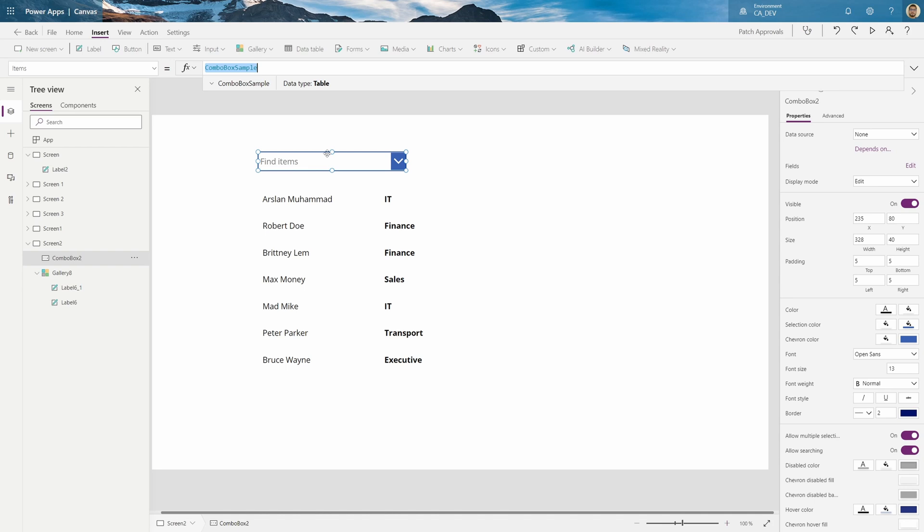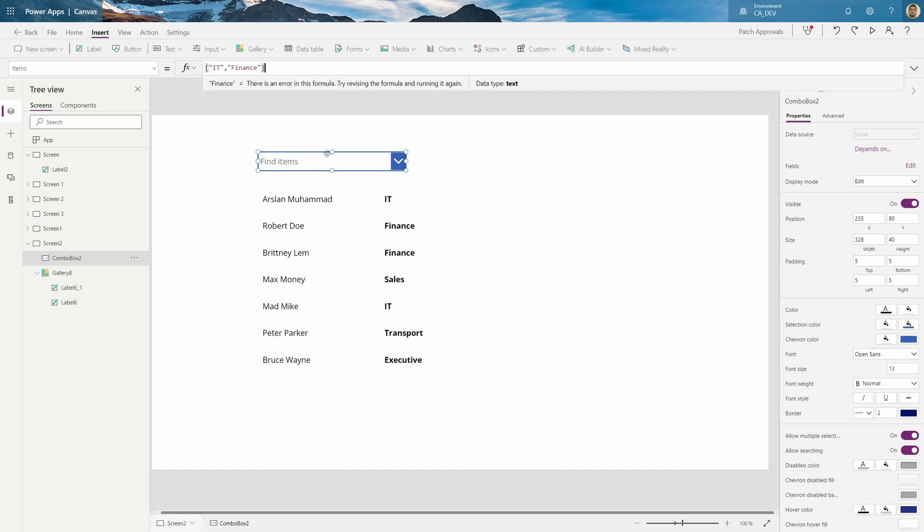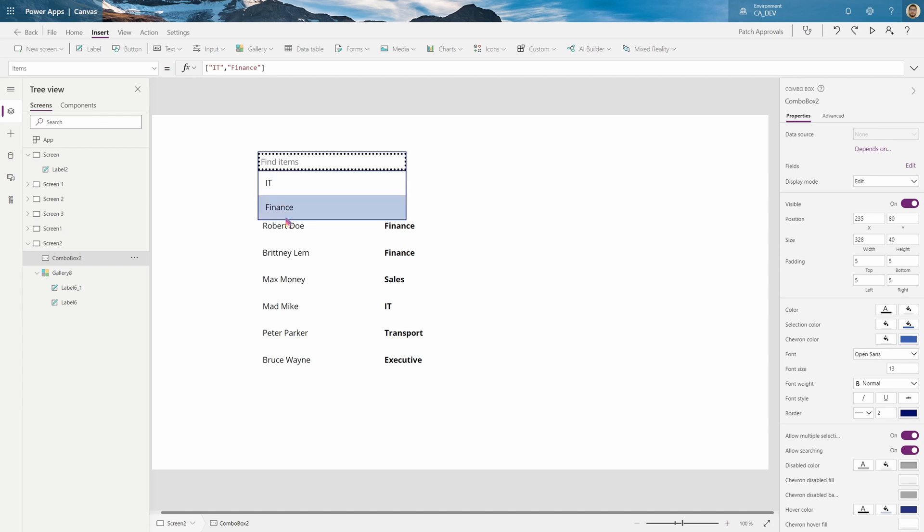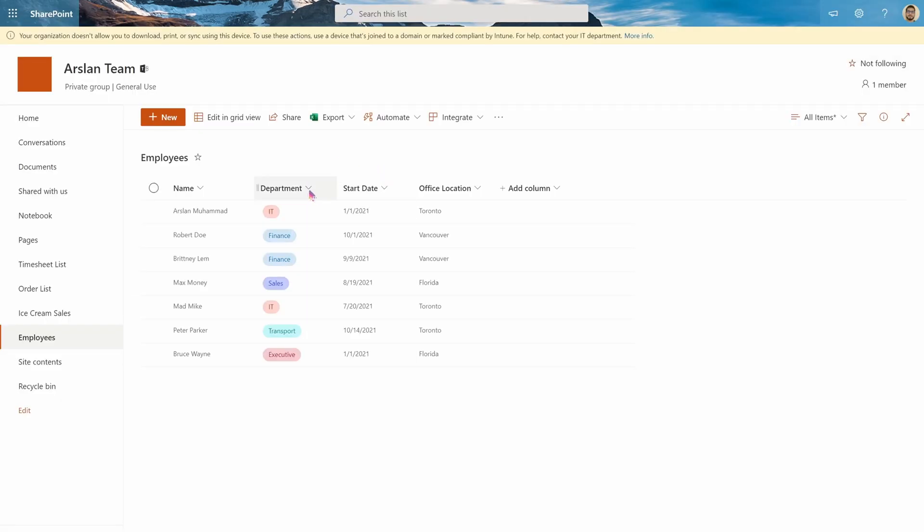And here we'll put the items to be all the choices of the department. So normally what people do is they actually make their own list something like this where they put IT, finance and they have to spell it out and put it properly. And when I click it, see I see those.